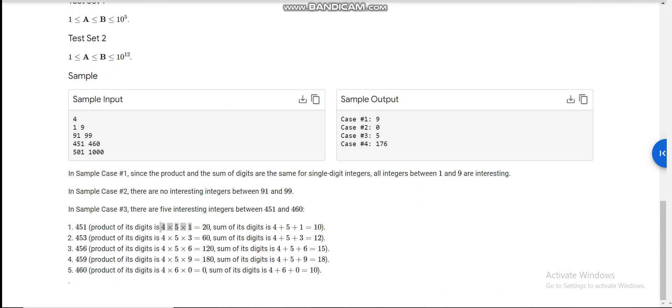From 1 to 9, all the one-digit integers have the sum of digits and product of digits the same, so the sum divides the product. From 91 to 99 there should not be any interesting integers. For example, for 451, the product is 20 and the sum of the digits is 10, so 10 divides 20 — that is one interesting integer.